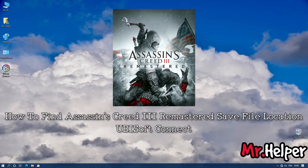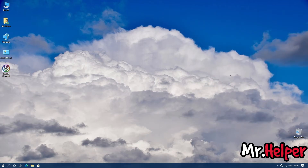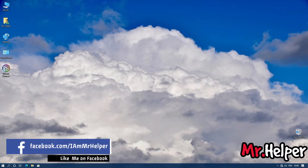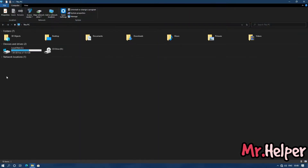Part 1: how to find Assassin's Creed 3 Remastered save file location for those who use Ubisoft Connect. Simply go to the location where you installed Ubisoft Connect. By default it will be installed in your C drive. Open This PC and go to that location.